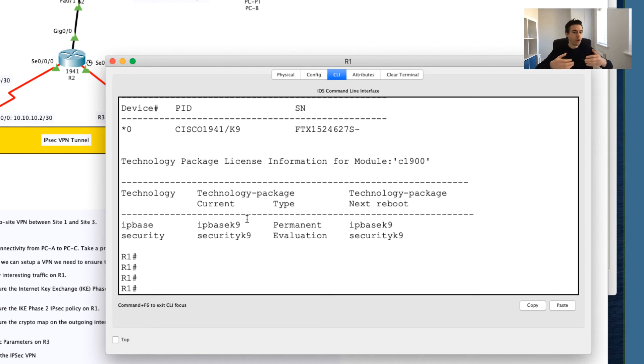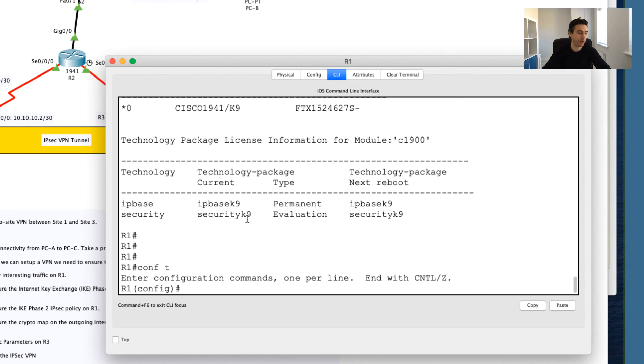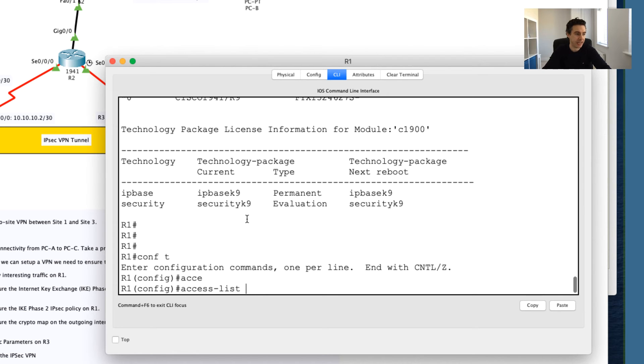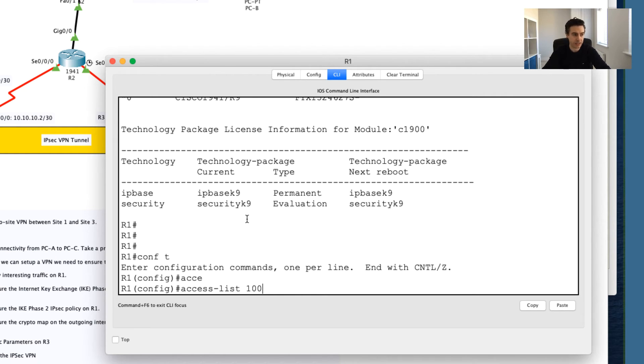What I'm going to do now is I'm going to go into my configuration mode and I'm going to say access list. Like an extended access list that we've been used to doing in the past with regards to setting up access lists on a router.